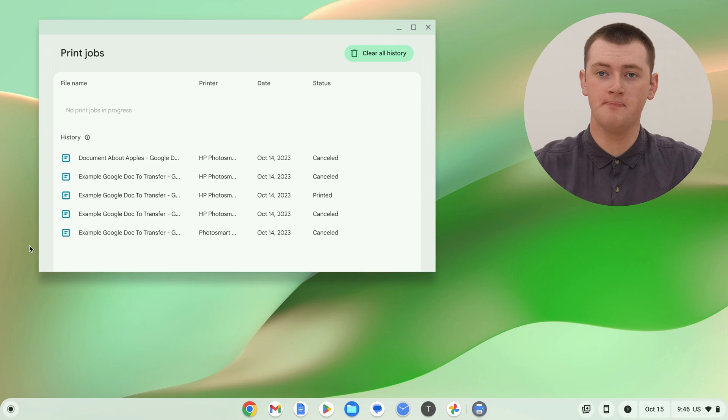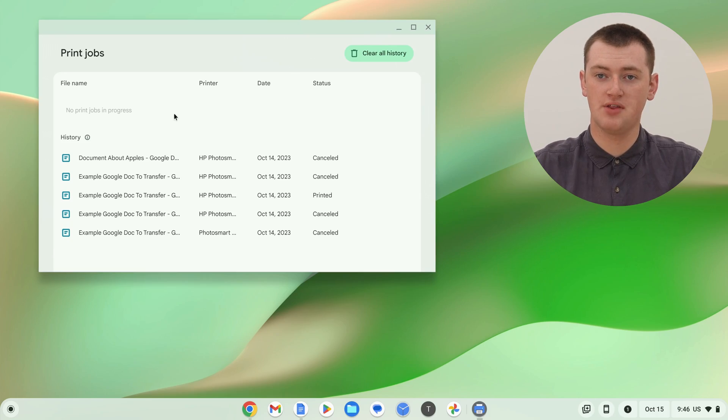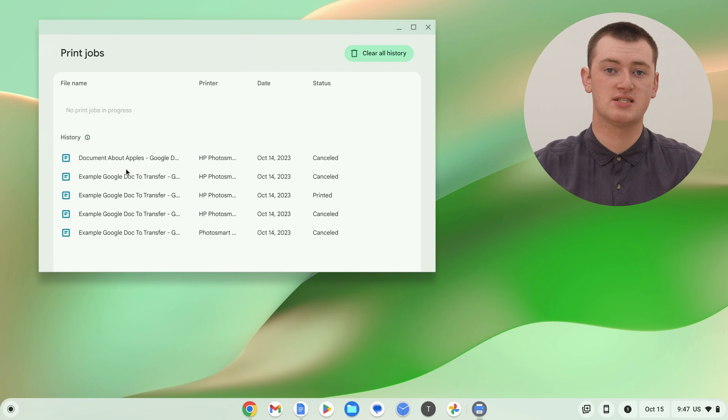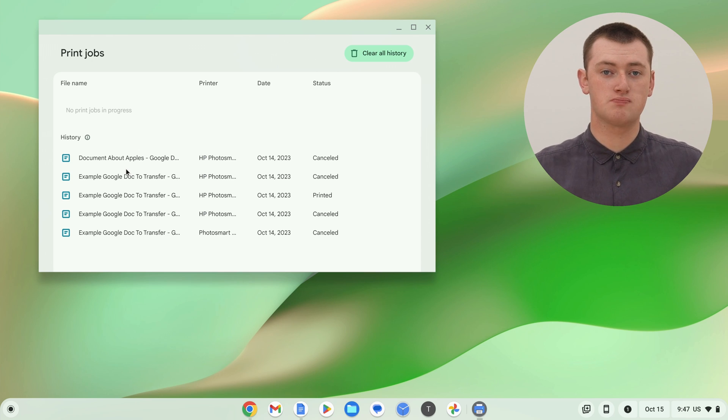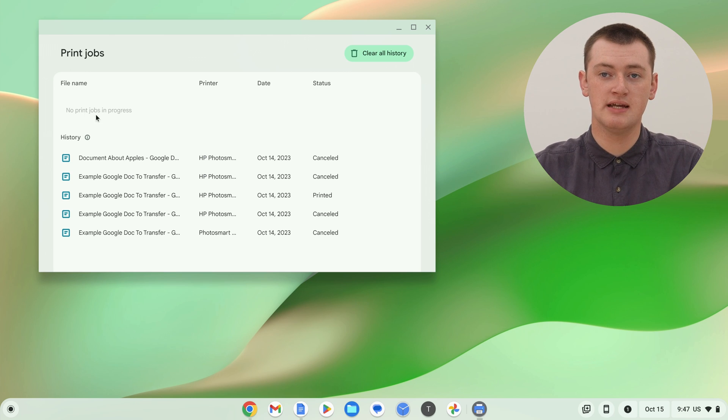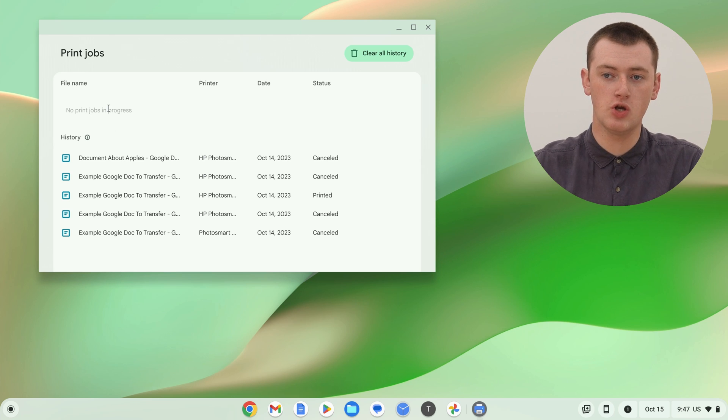And this is your print queue. As you can see, there's nothing in it right now. All of these are just history, so these are print jobs you've done in the past, but as you can see, there's nothing in the actual print queue.